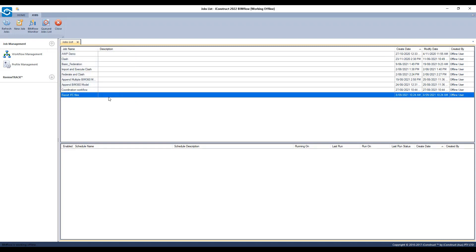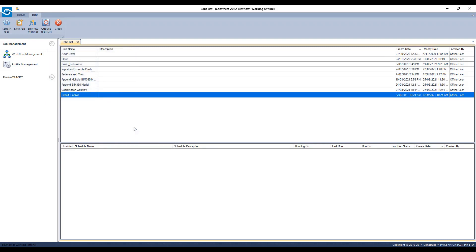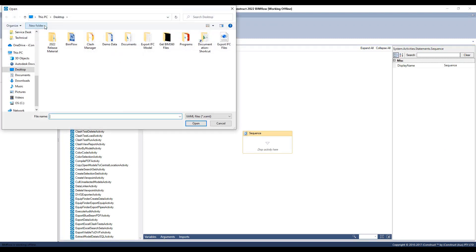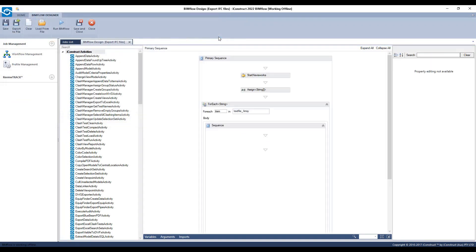Right click on the job and go to design workflow. Load from file and consume the xaml file.